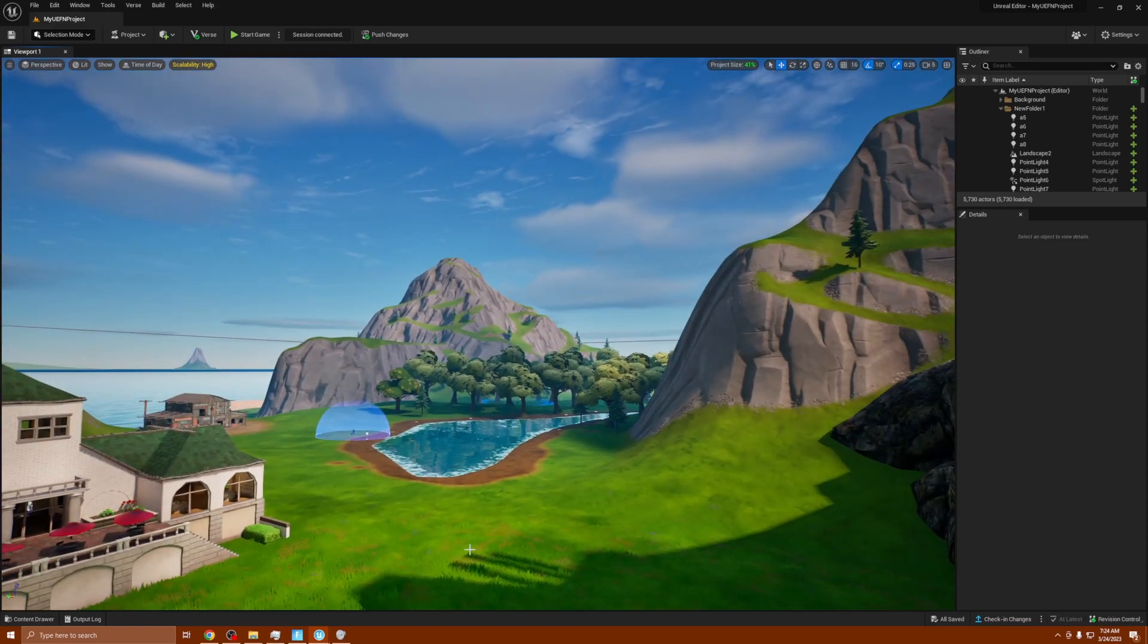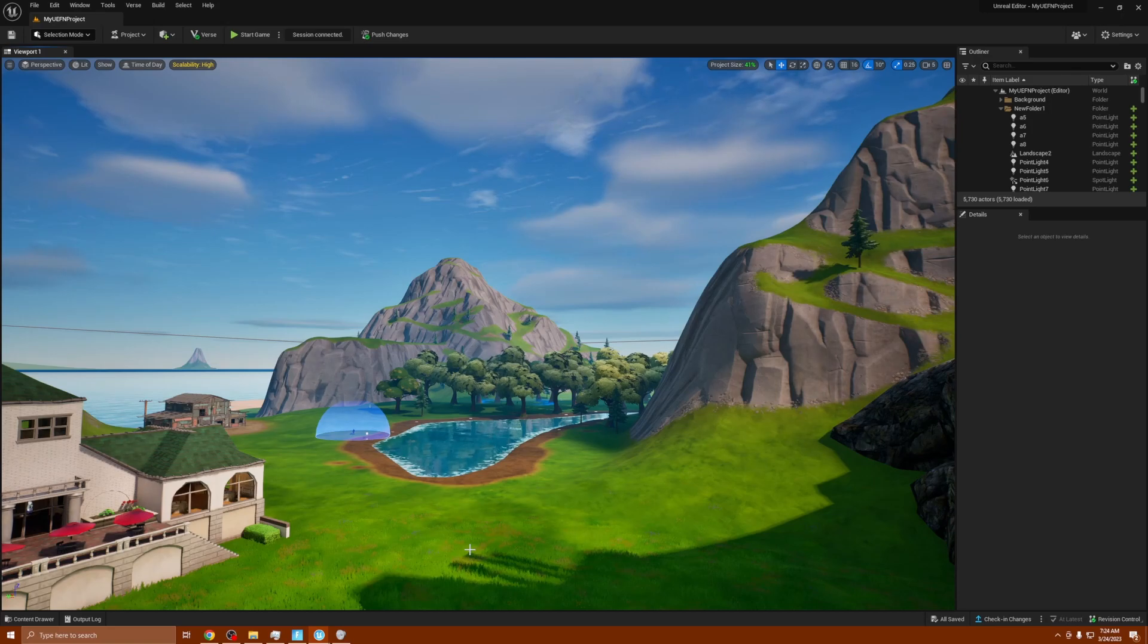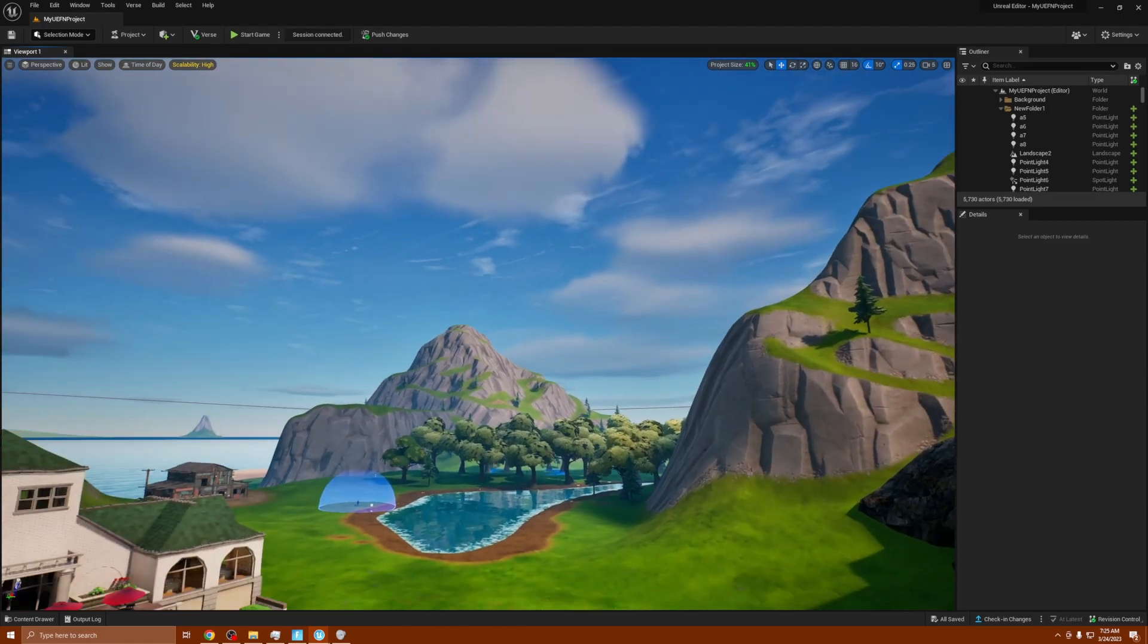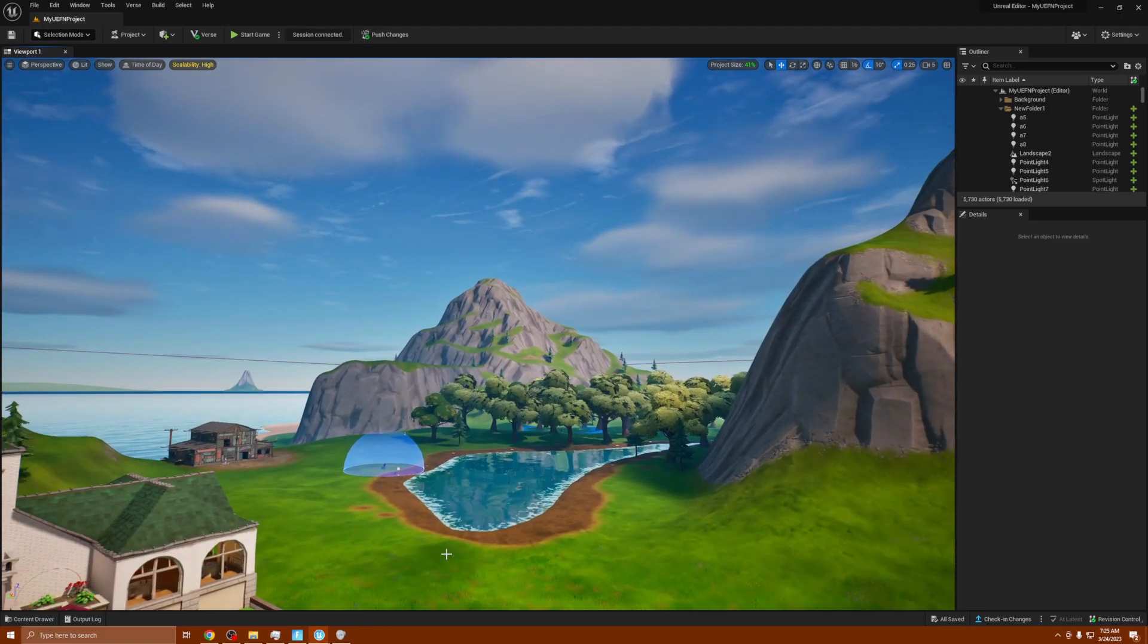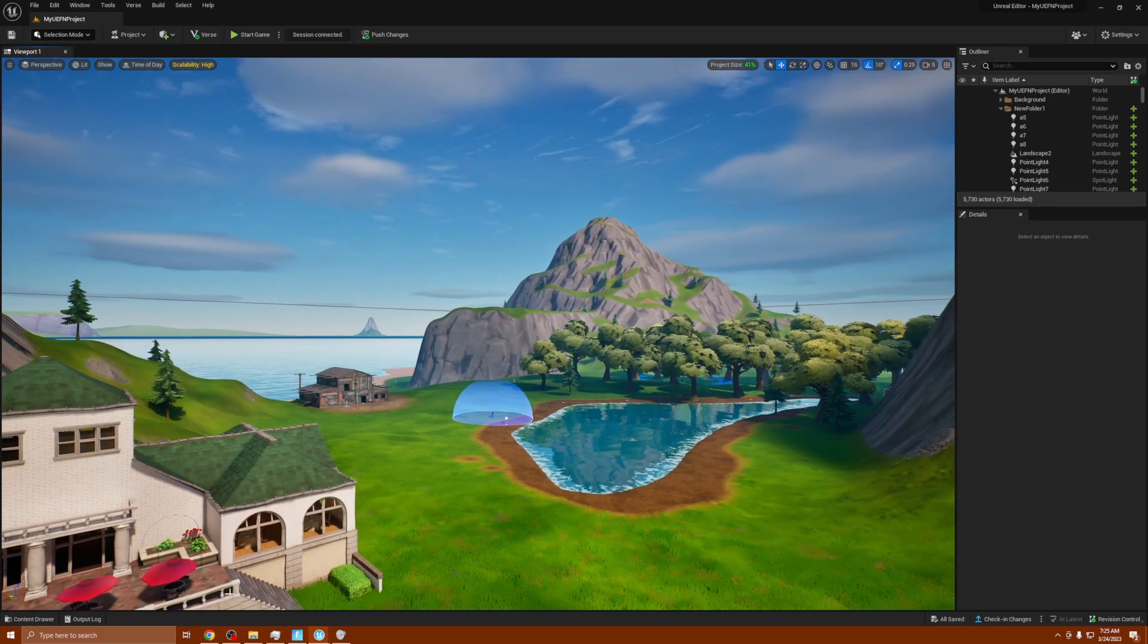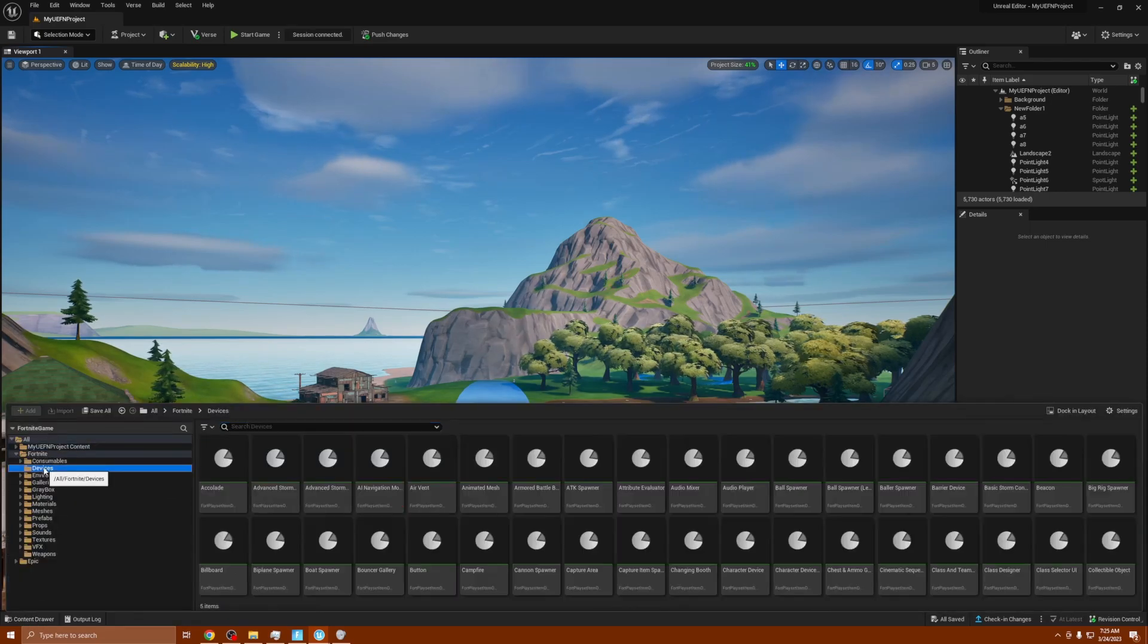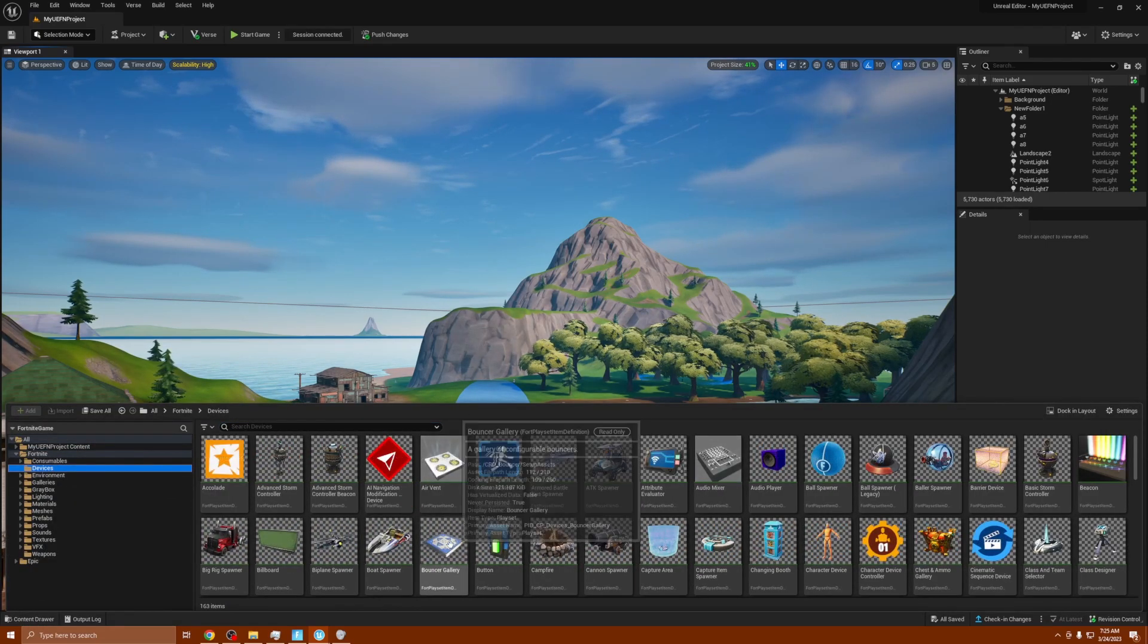Pretty cool stuff. They also do give you a bunch of the assets, so you get all the devices and things that are part of Fortnite. These things can literally just be dragged into the map like so and then it's in the map. They cannot be edited as you see, these are read only.